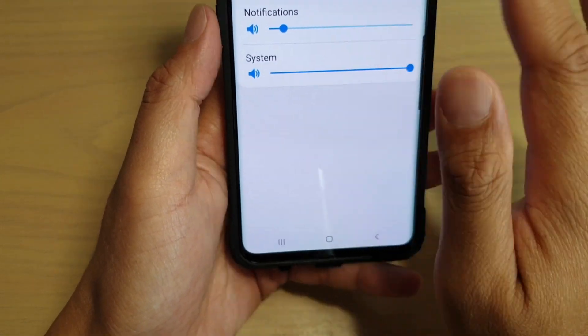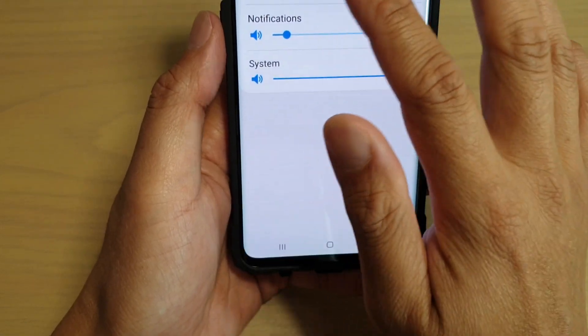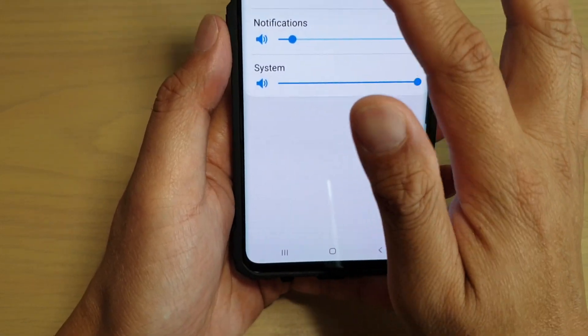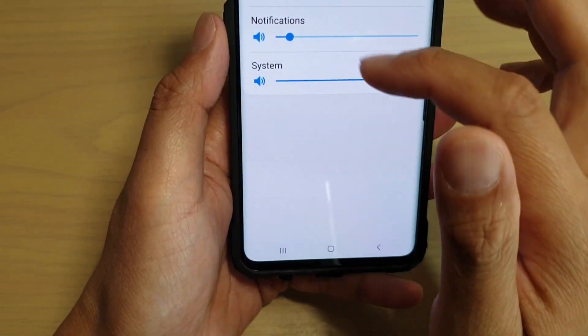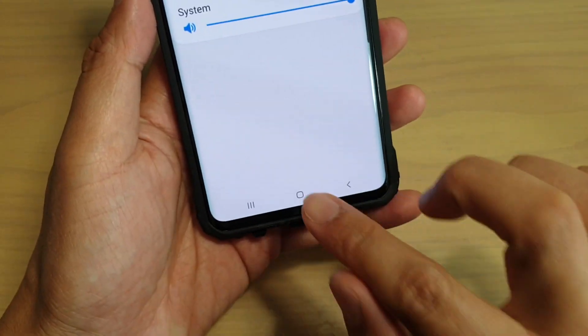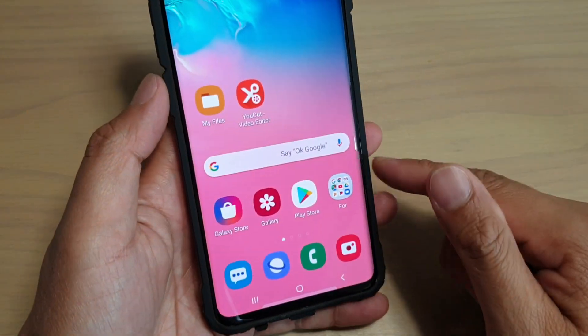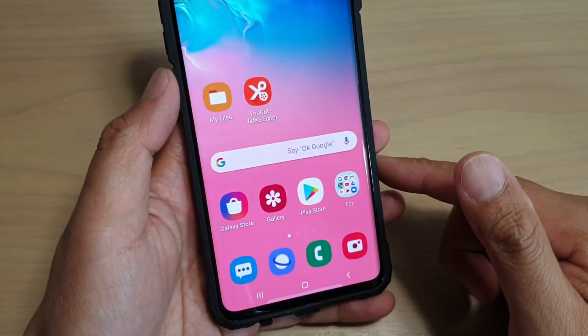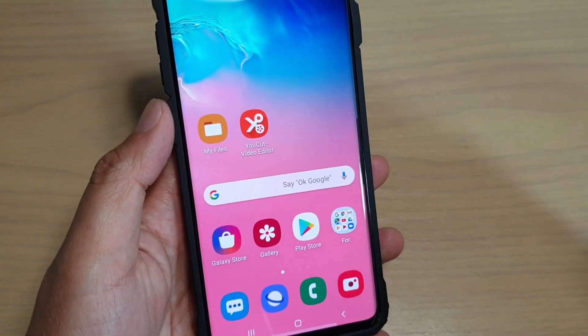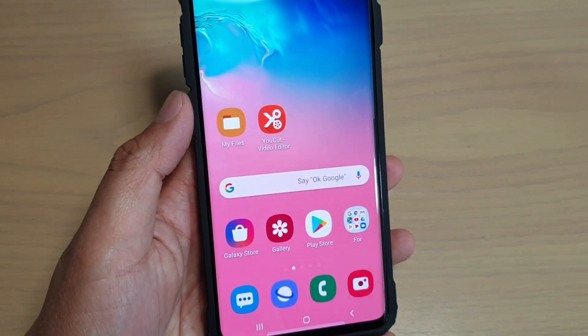And that's how you can adjust the different volumes for different features on your phone. Thank you for watching this video. Please subscribe to my channel for more videos.